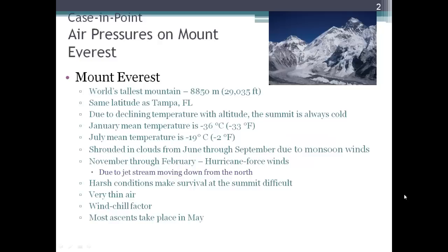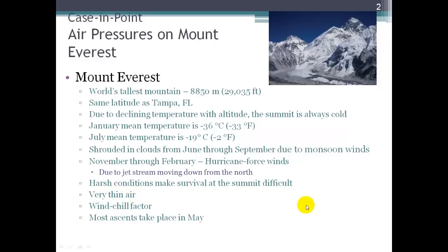The chapter opens with a case in point study about air pressures on Mount Everest, the world's tallest mountain at just over 29,000 feet. It is at the same latitude as Tampa, Florida, but because temperatures decrease with altitude, the average summer temperature is negative 2 degrees Fahrenheit. It is very stormy with dangerous conditions, very thin air, and less atmosphere the higher up we go. People that climb this mountain have a small window of opportunity to make the ascent, and even then there is no guarantee they will make it given the harsh conditions.